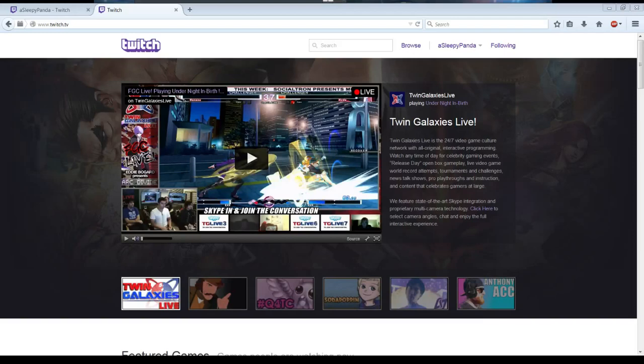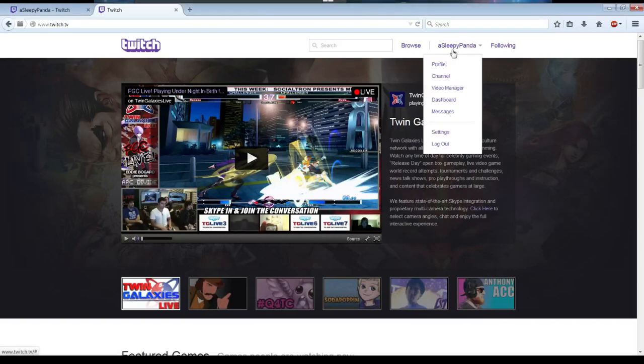The first way is from the front page. Find your username on the top right after you've logged in to Twitch.tv. So for example, my username is SleepyPanda. You click on your username, then click on Settings.